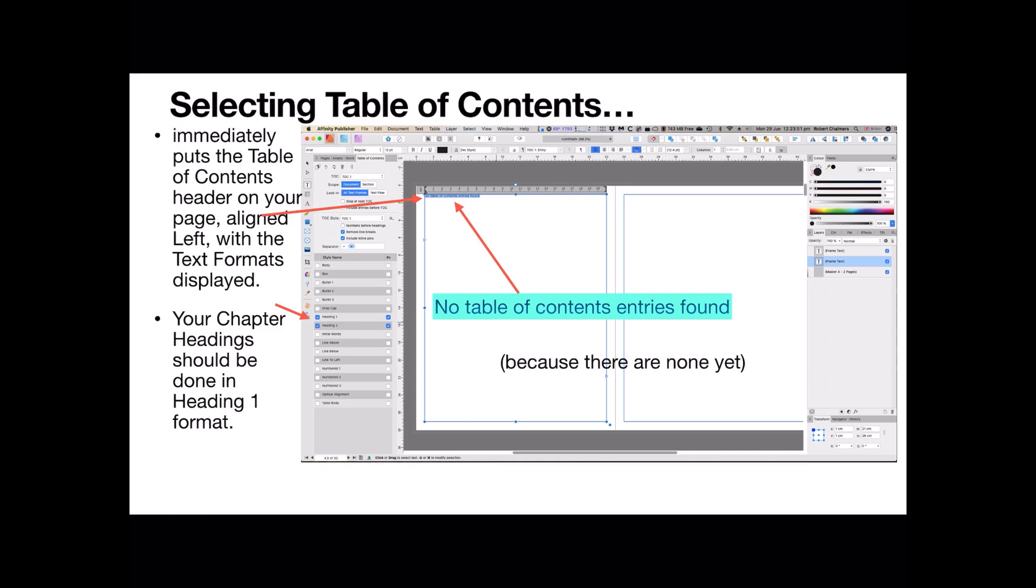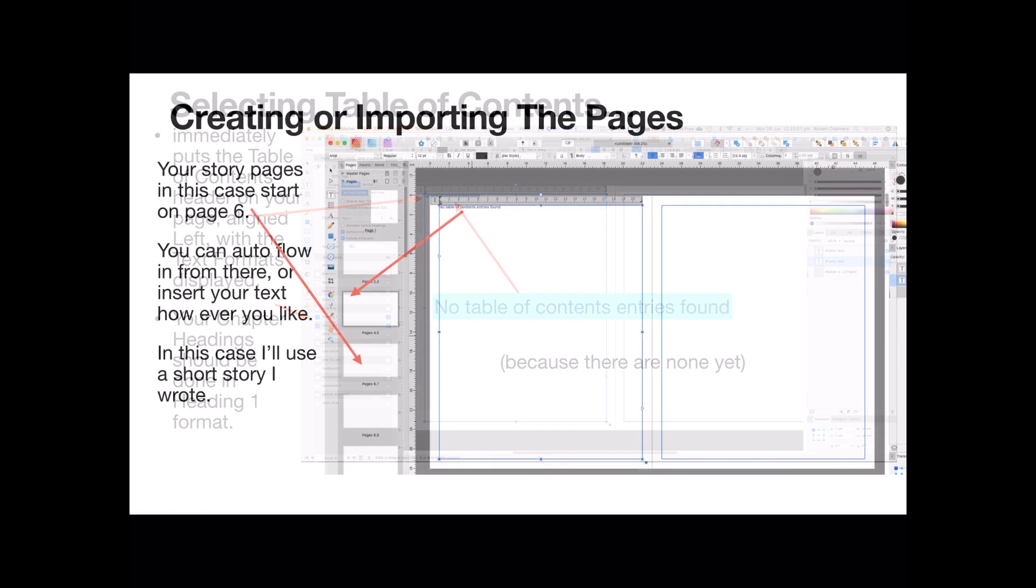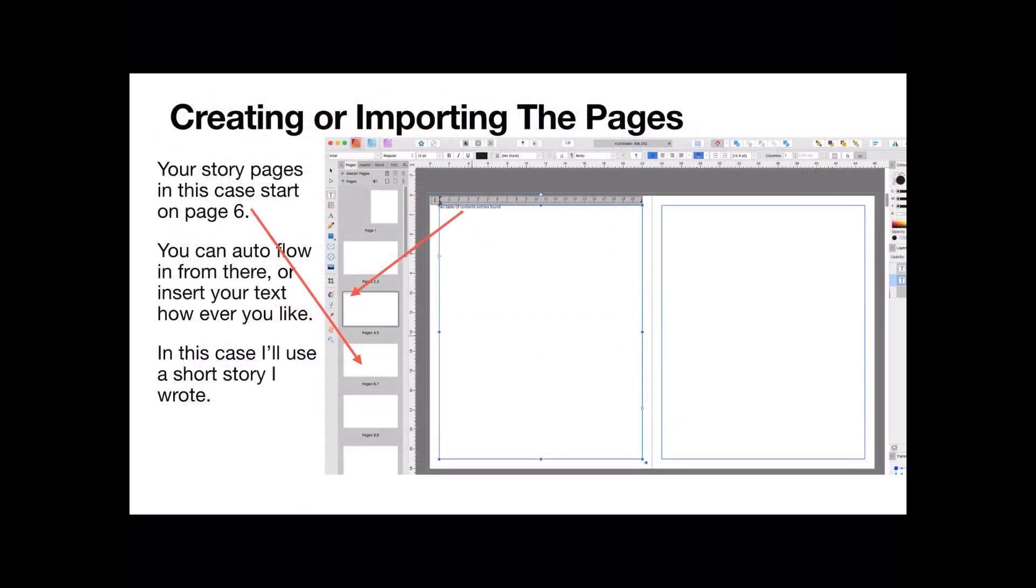So it says, no table of contents entries found. They should have brackets yet, because we're going to put one in there. There are none there at the moment, that's why it didn't find any. Remember, your chapter headings should be Heading 1 and Heading 2 styles. We're only going to use Heading 1. But what I've got to do first is find some text.